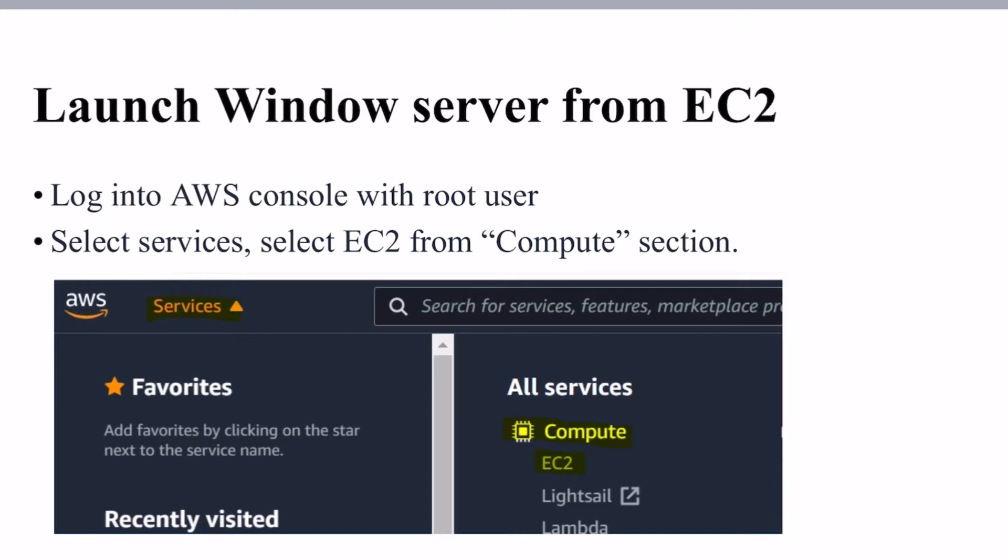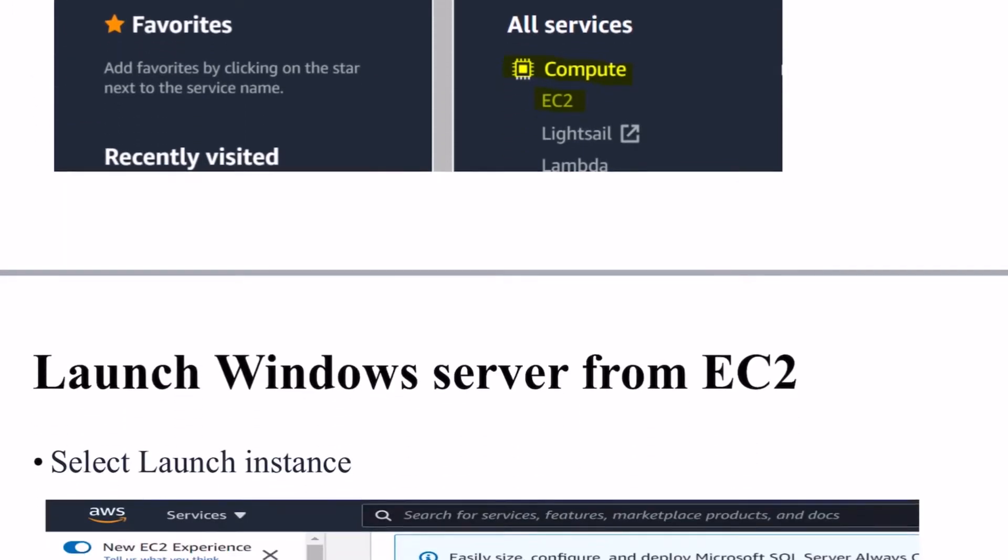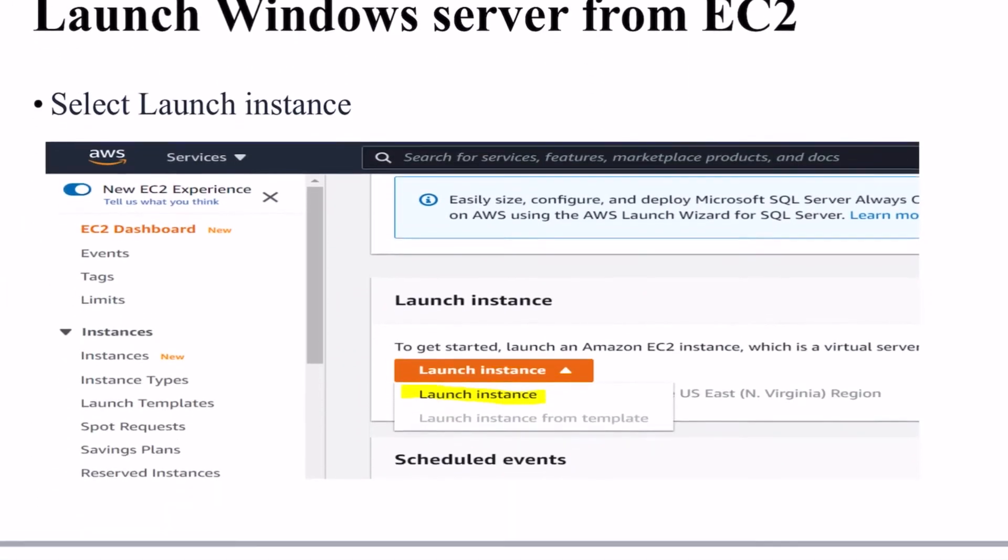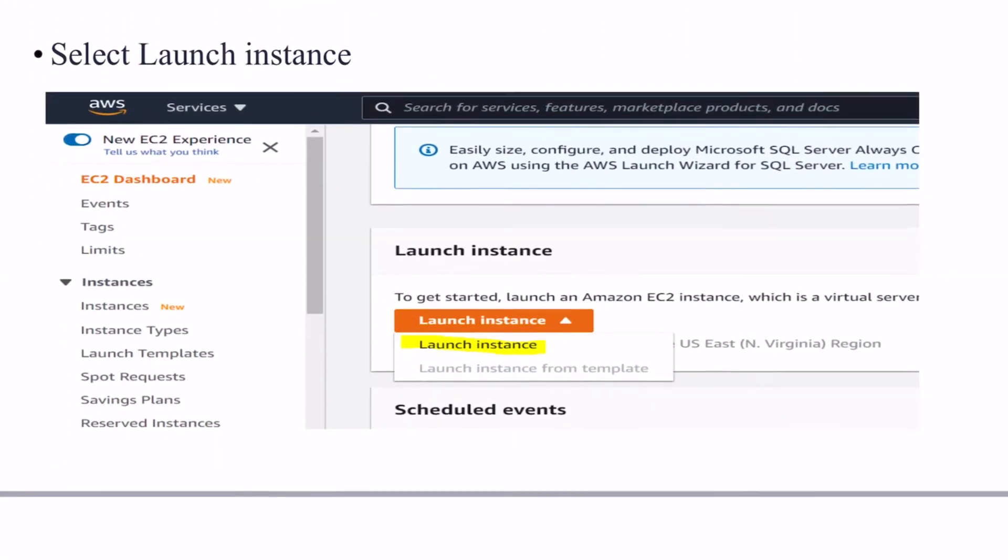Login into AWS console with root user and select services, select EC2 from compute section and you will come to this screen.